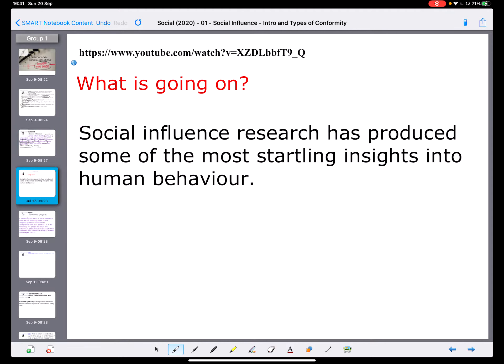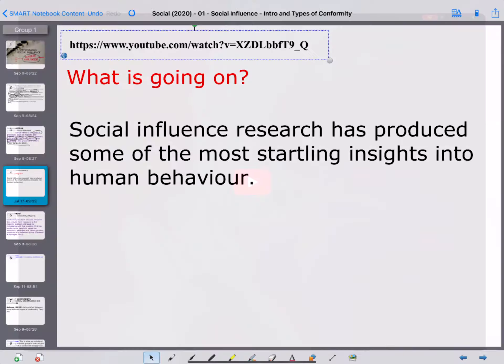As an introduction to this idea, I want us to watch a video. I want you to think about what is going on.